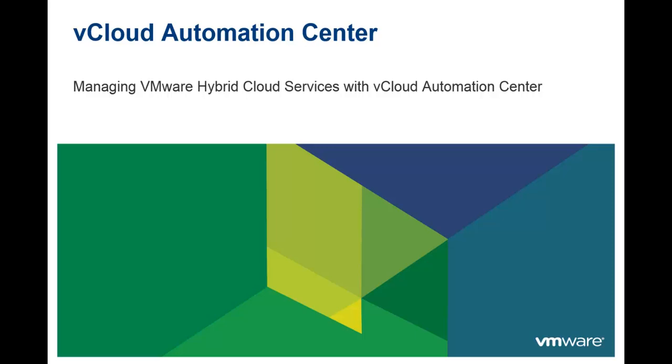Welcome to the vCloud Automation Center demo, Managing VMware Hybrid Cloud Services with vCloud Automation Center.